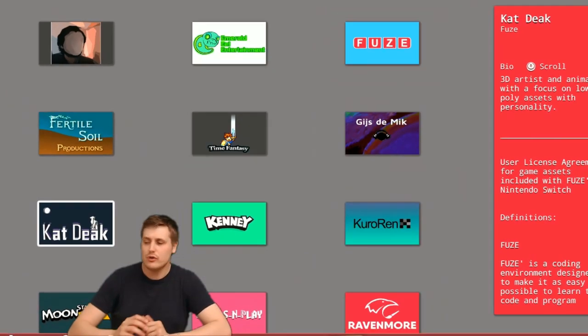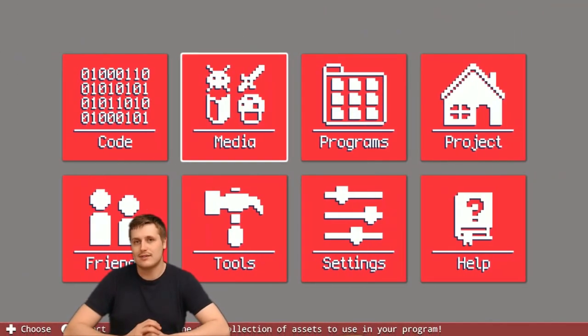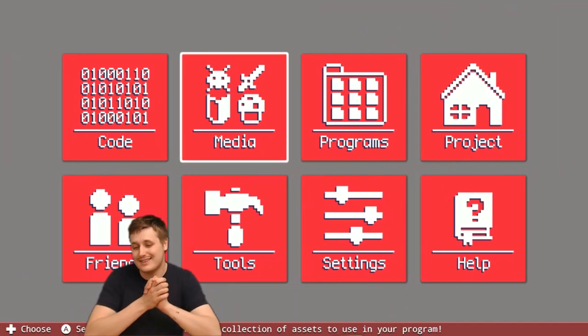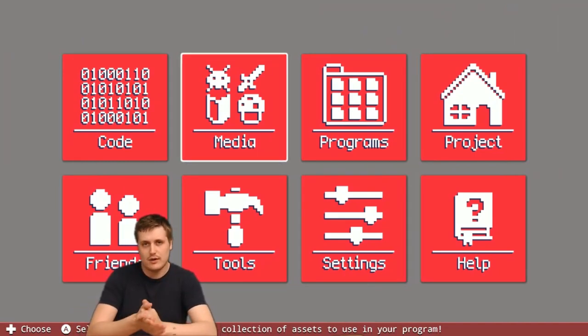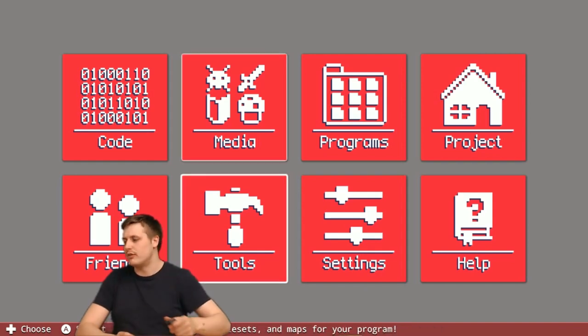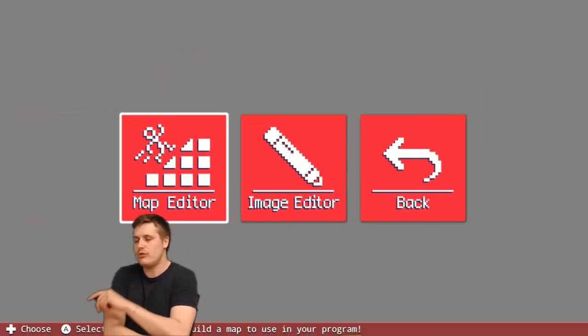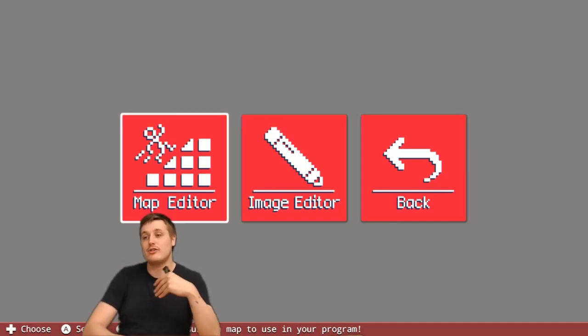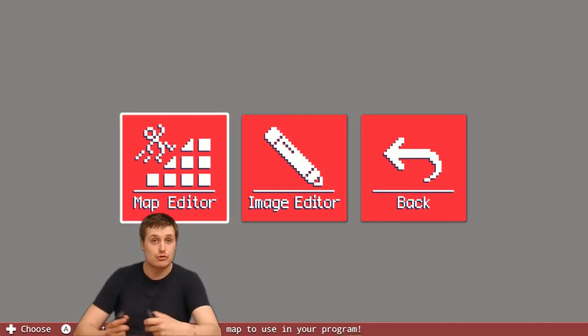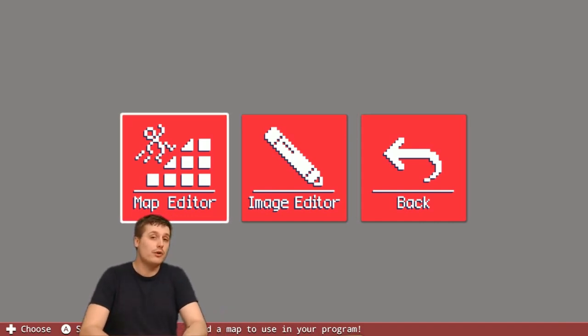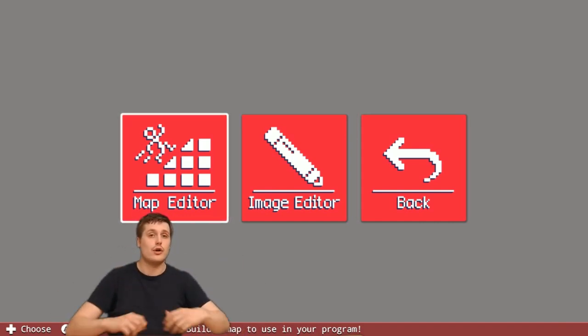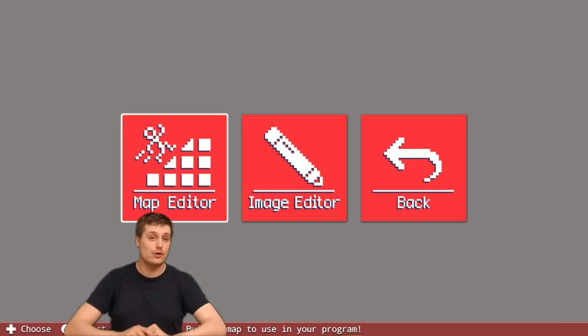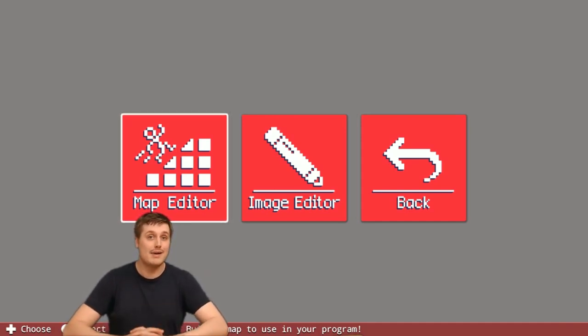If you're going through all of these different assets and you can't exactly find the exact thing that you're looking for, fear not. FUZE has got you covered. If you head to the tools section, you can use the FUZE map editor or image editor to actually create your very own assets and draw them pixel by pixel if you want to create your own character sheet or your own level and then use those in your projects. So you really can make anything that you like.